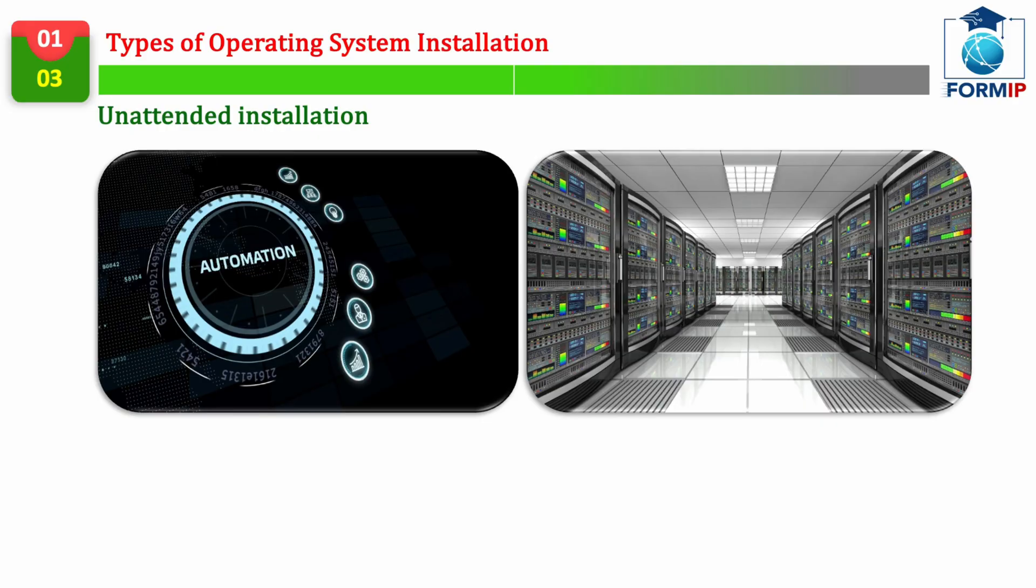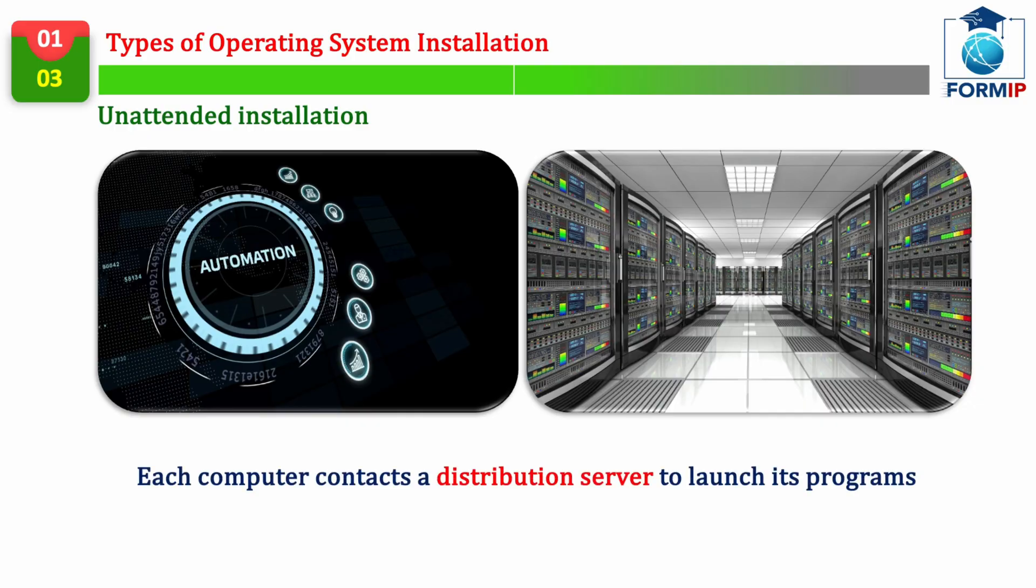So, how does it work? Well, you're going to have, what's called, a distribution server, which is actually, just a file server. This server will contain all the file sources, and all the software, in a shared folder, accessible of course, by the network.